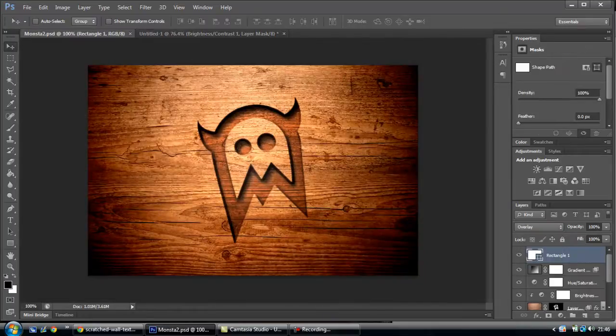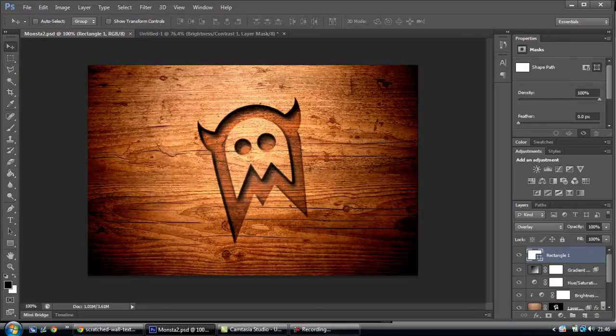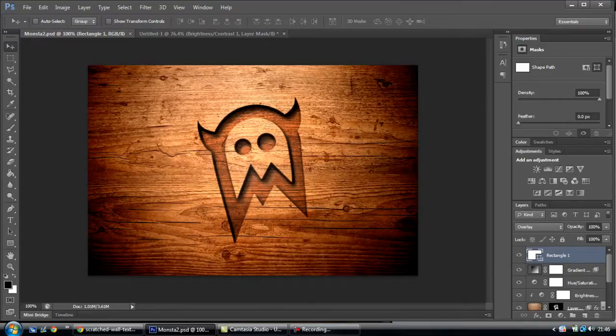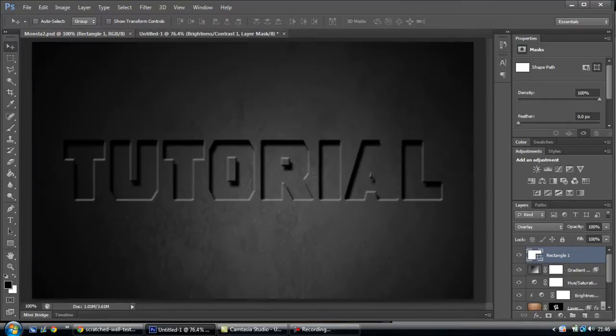But with this one, I used a colour burn. Just so it made it darker than the normal picture.